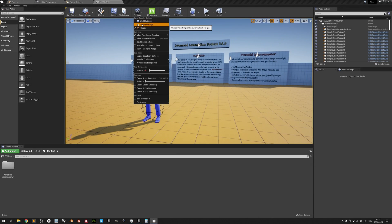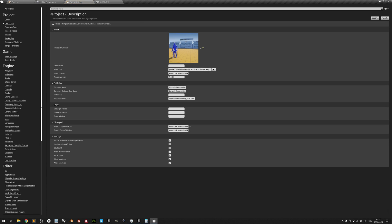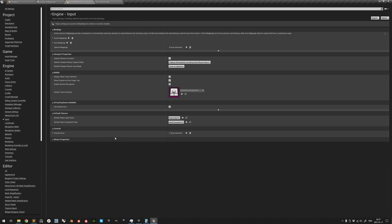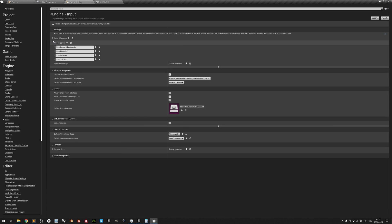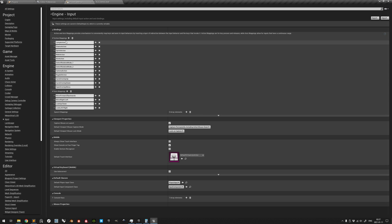But looking at the input mappings for the Advanced Locomotion System template project, we can see that the actual wording of the equivalent action in ALS is jump action.